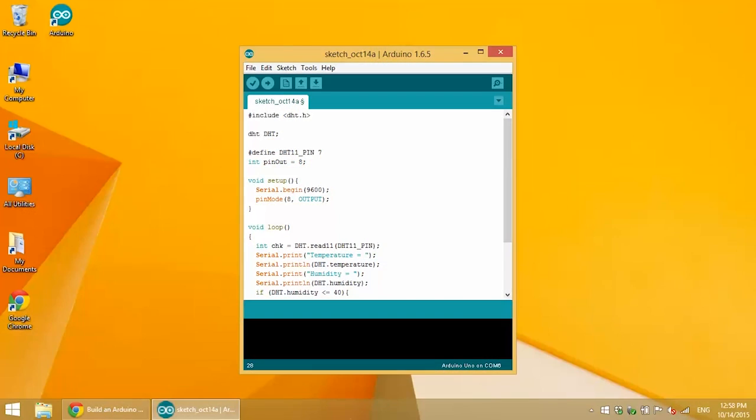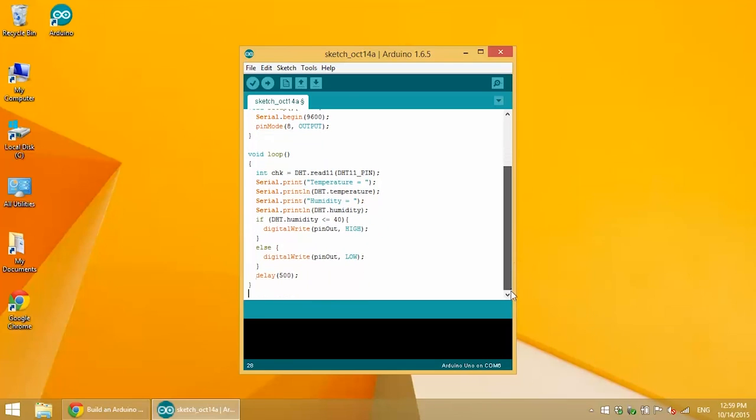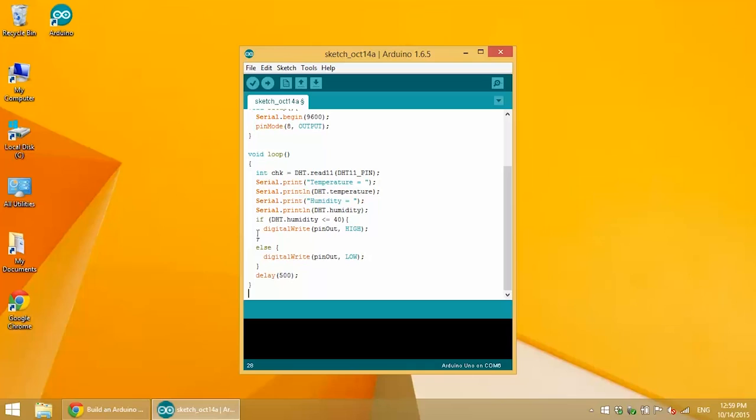So in this program I have it set that if the humidity is less than or equal to 40%, then the relay will be switched on, and if the humidity is greater than 40%, then the relay will be switched off. So if DHT humidity is less than or equal to 40, then we will send a high voltage signal from the digital pin 10 of the Arduino to the signal pin of the relay, which will activate it and let current flow through it, sending power to the light bulb. If the humidity is greater than 40, then we will send a low voltage signal to digital pin 10 of the Arduino which will switch the relay off and current will not flow to the light bulb.